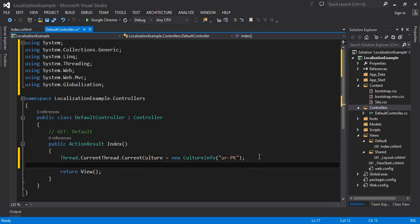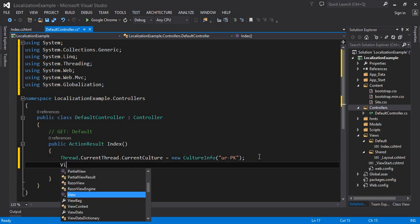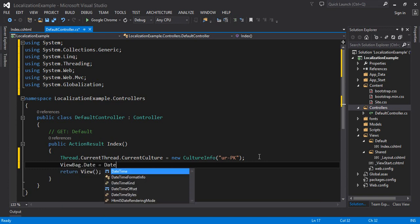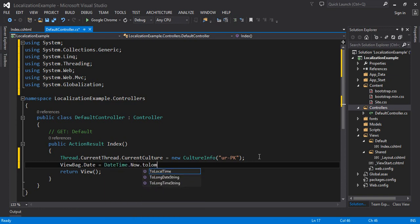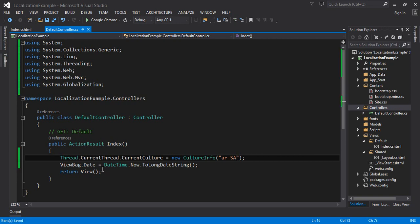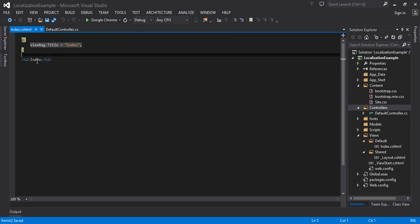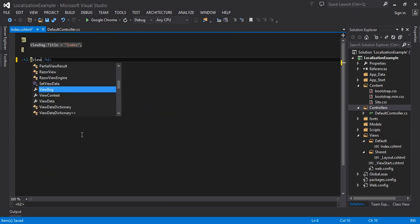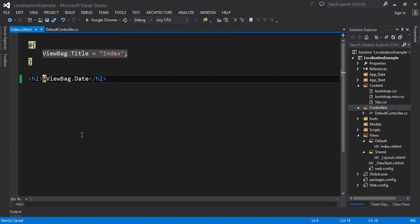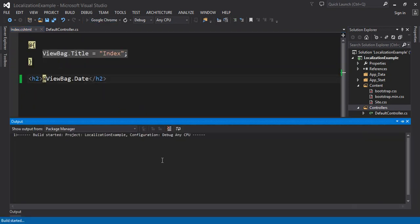Now, create a ViewBag and write 'date' — inside it pass DateTime.Now.ToLongDateString() or ToLongTimeString() to display the long format date. I want to show the date in Arabic, so I'm selecting 'ar-SA'. When I run the view, I will display it in the view using @ViewBag.date. Let me zoom in so it displays clearly for you.